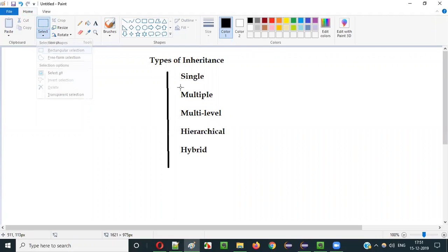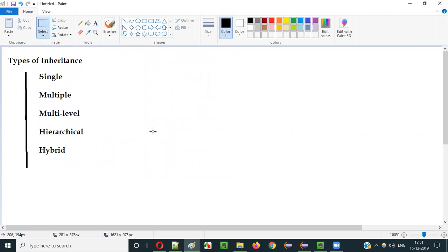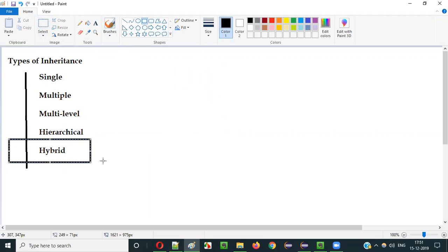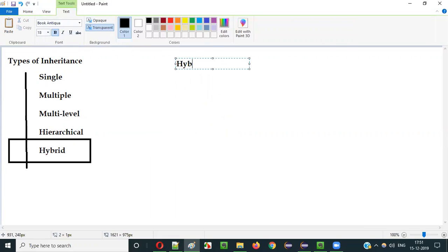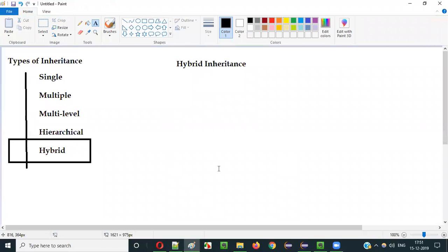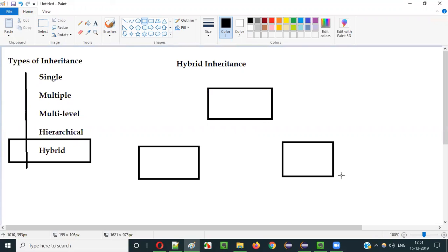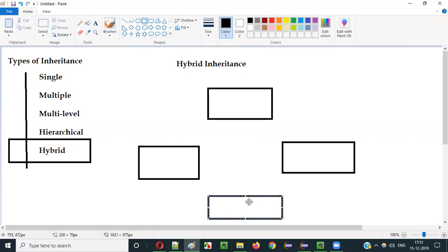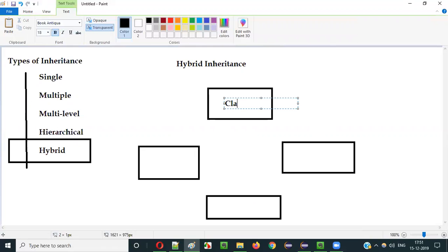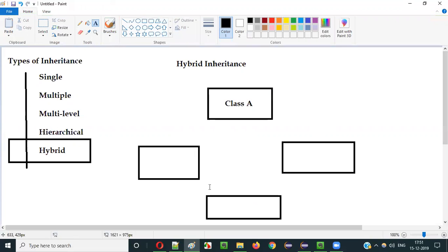These are the different types of inheritance we have in Java, and the last type, Hybrid Inheritance, I am going to explain in this video session. Hybrid Inheritance, if I have to diagrammatically represent, it will look something like this. It is a combination of Hierarchical Inheritance on the top and Multiple Inheritance on the bottom.